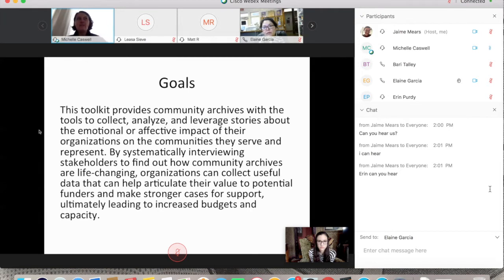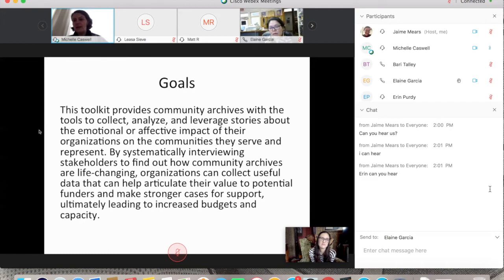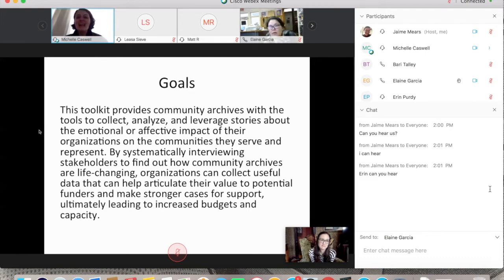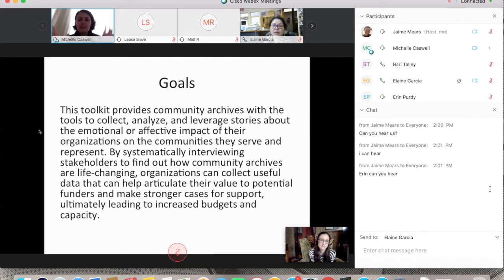One of the biggest struggles with SADA has been fundraising. We spend almost as much time fundraising as doing archival work. We're always thinking about ways that research can help increase our budget — not just SADA's, but other community archives as well. I'm always trying to find ways to make both hats work together — the researcher hat and the community-based archive hat.